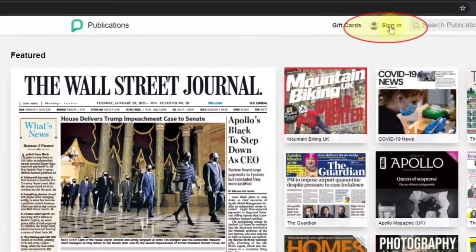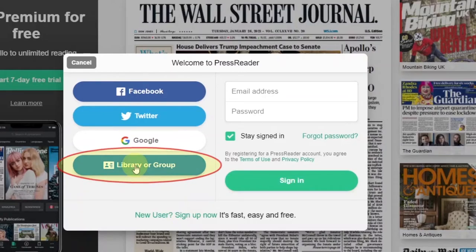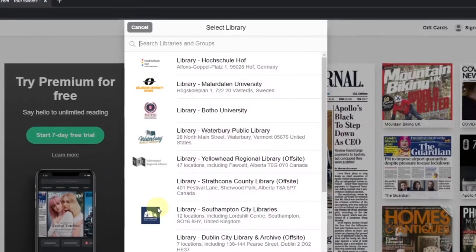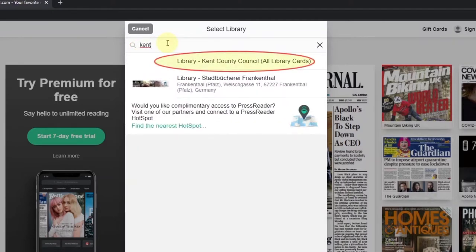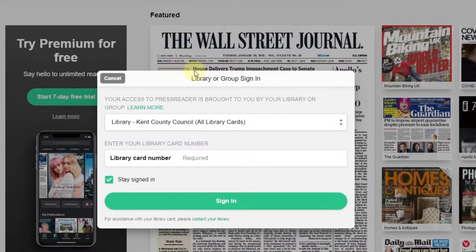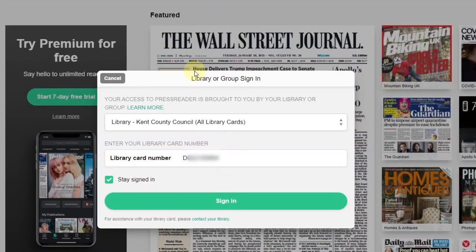Head over to the top right and select Sign In. There is an option here to create a new user account, but for the moment we'll ignore that and just select Libraries or Group. In the box that pops up, start typing Kent Libraries and select 'Libraries Kent County Council' when it appears. Type in your library card number and click Sign In.